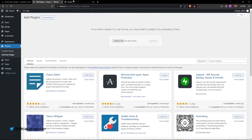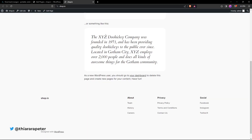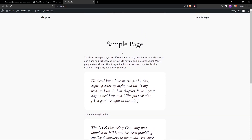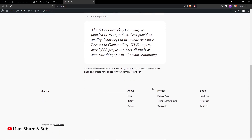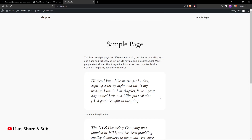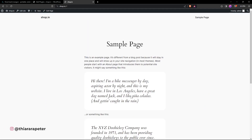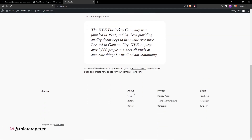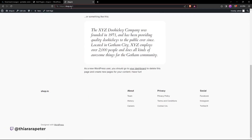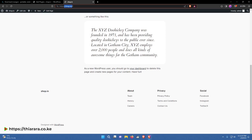Everything is working normally on the website — the frontend is loading well and all pages are working fine. Some buttons have hash links because there's no content yet, but that's expected at this stage.